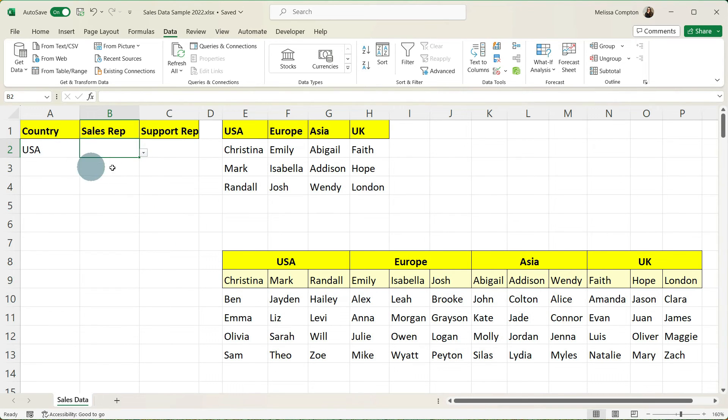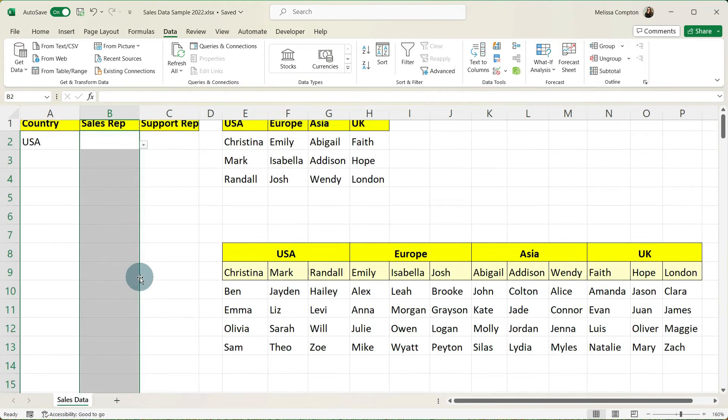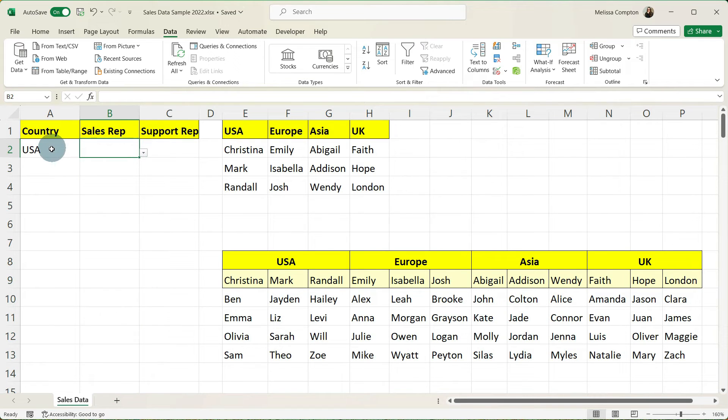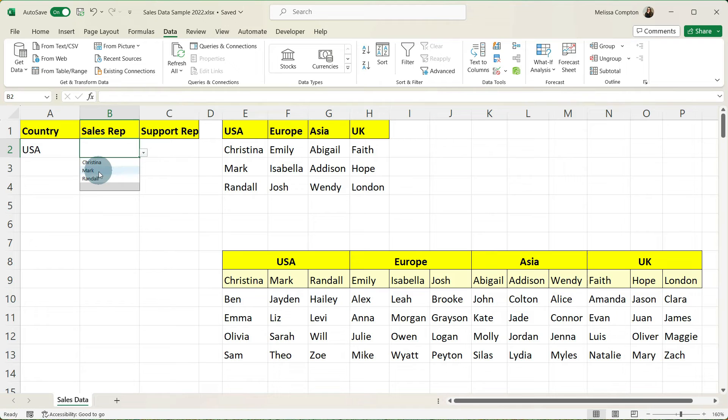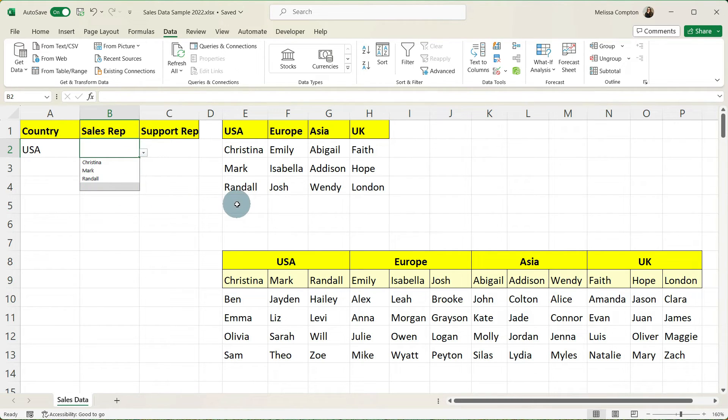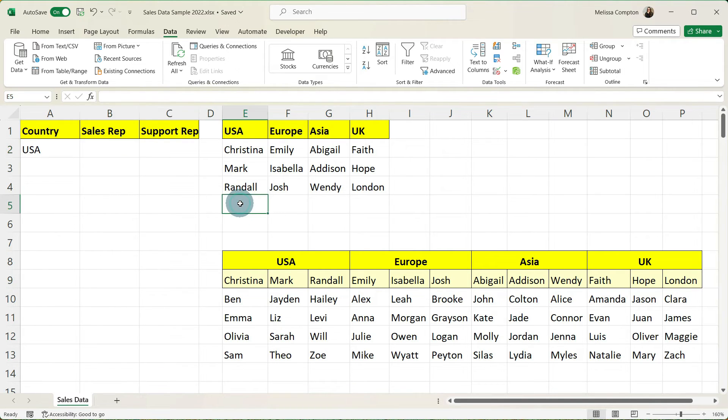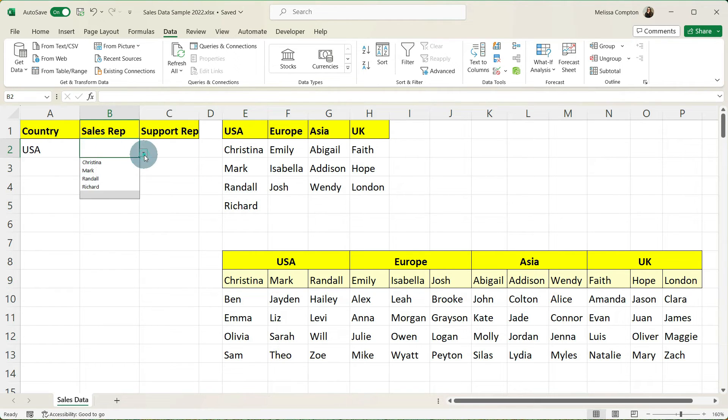And then just like in this column if you needed another one just go ahead and pull it down. So now where we have the USA selected in our drop down we have Christina, Mark, Randall, and a blank space. If you remember we included a couple of blank spaces in case we had new sales reps. So let's go ahead and add one. Let's just say we have a new sales rep Richard has been added.